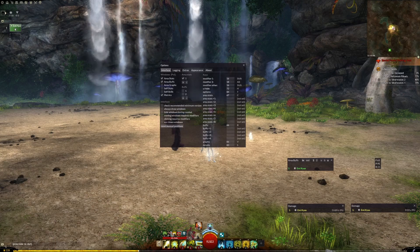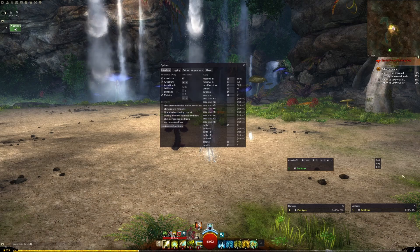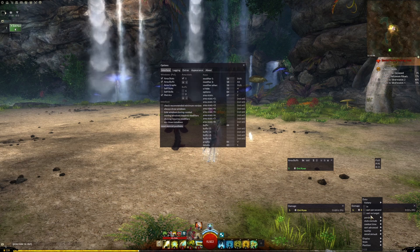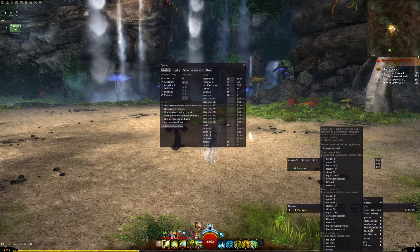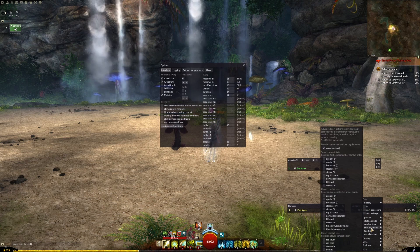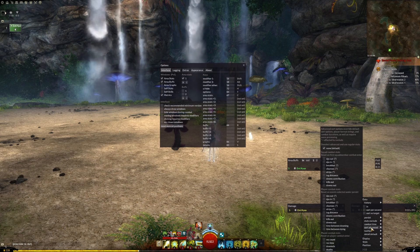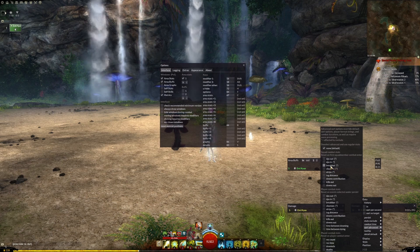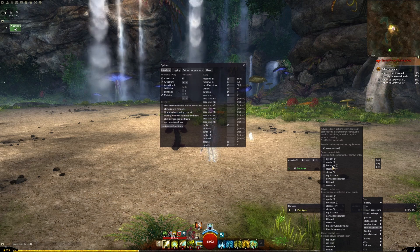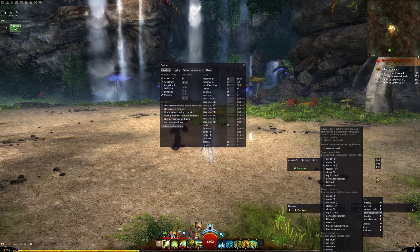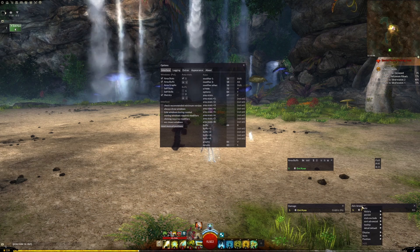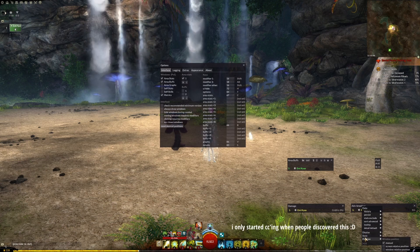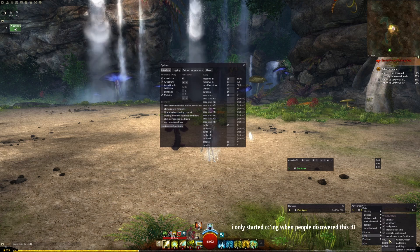After that, you want to right-click the title header on the second area damage UI and mouse over the Sort Advanced tab. You can track a ton of different things, but for the sake of this tutorial we're only going to talk about the break bar table. Click on the break bar button under squad, and this window will now show you the amount of break bar damage each player has done, so you can keep an eye out on who's skimping out on CC.